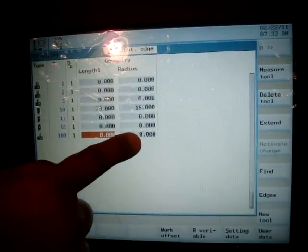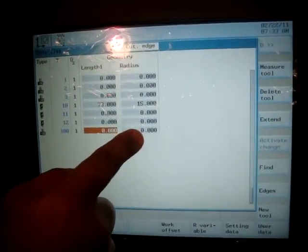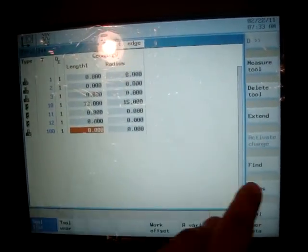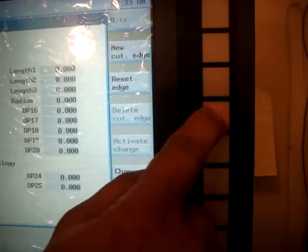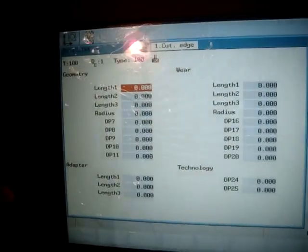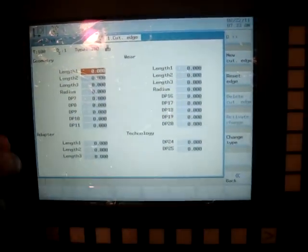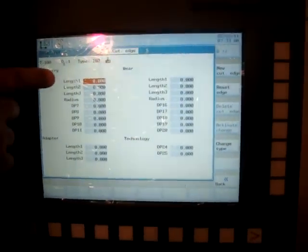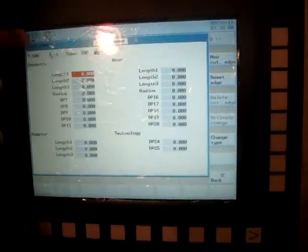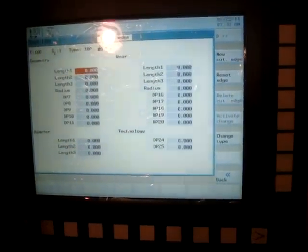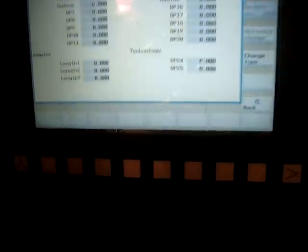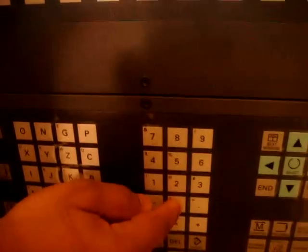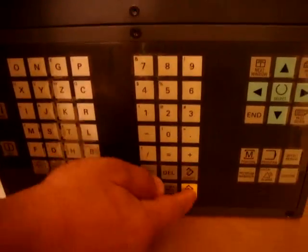You can simply hit the extend key and you can enter all the data about the tool. In our case, we just want to enter the length of the tool, which is, for example, 40. So I enter it and there you go.